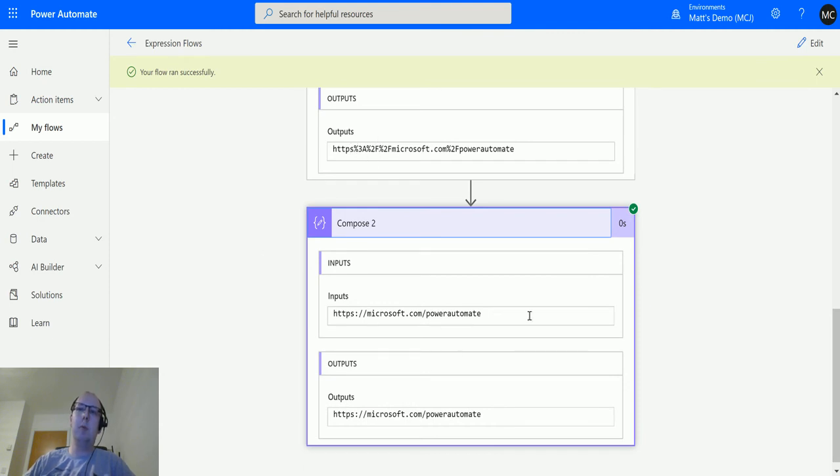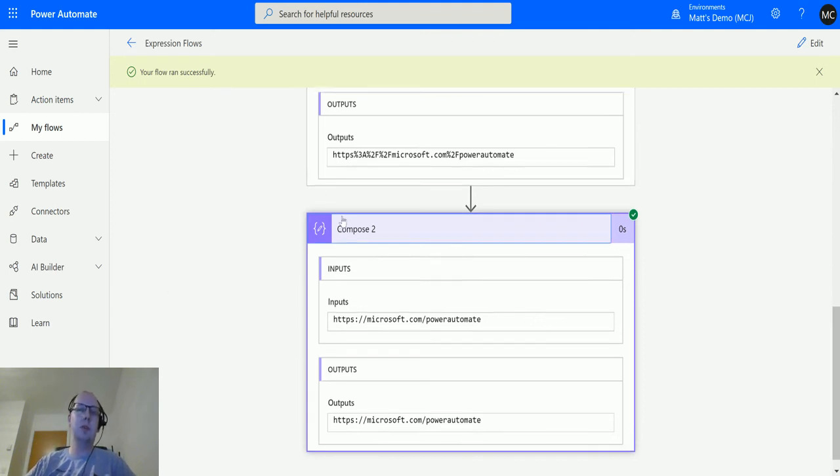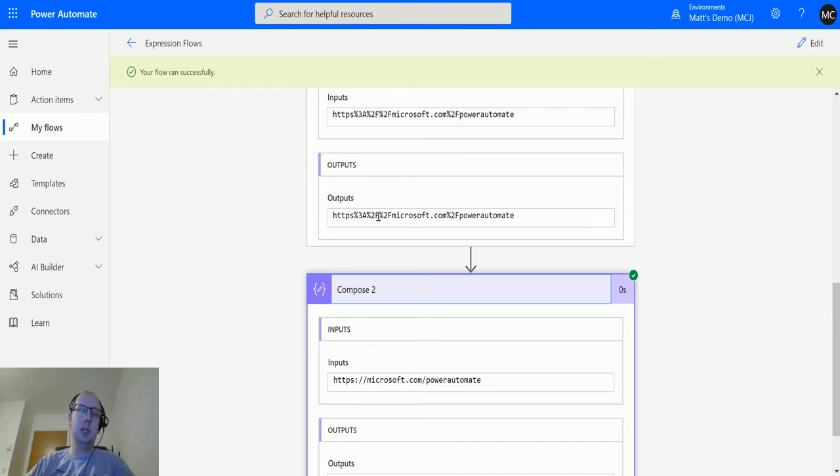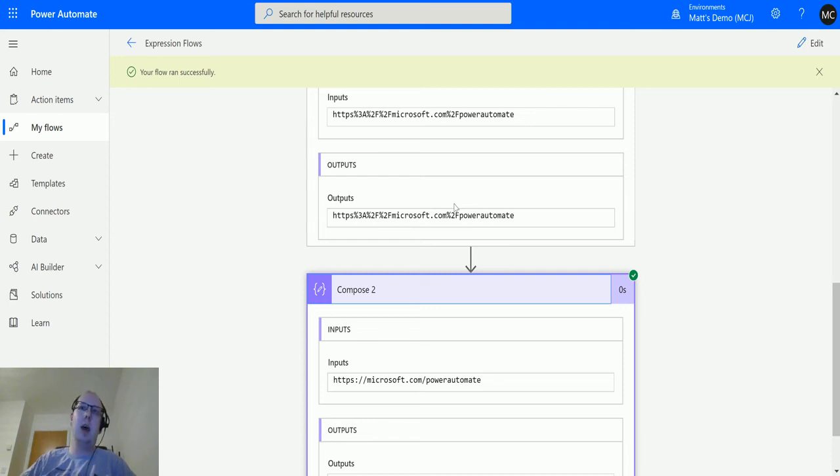So again, this is kind of useful if you are storing things as a URI component. Again, you might be putting this into a database or into a file share or something like that that may need to take these characters out because it may break the script.